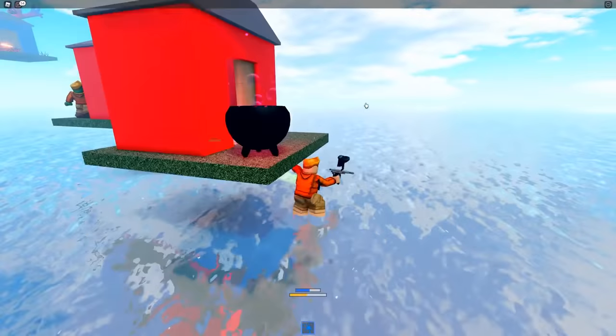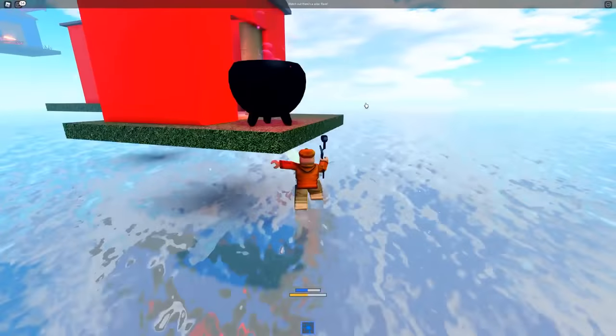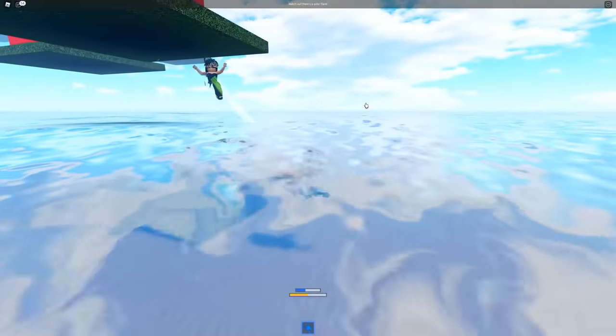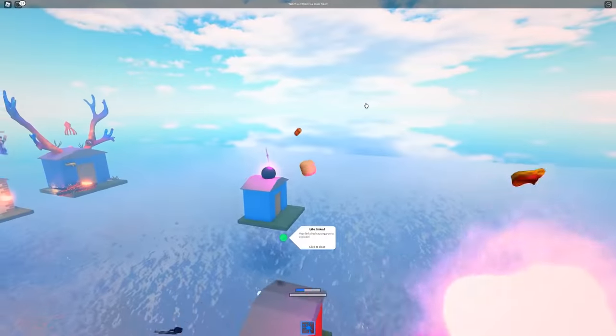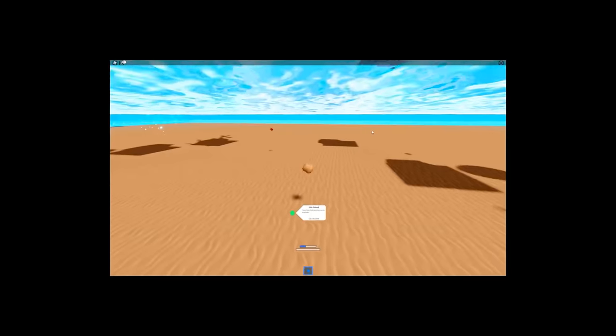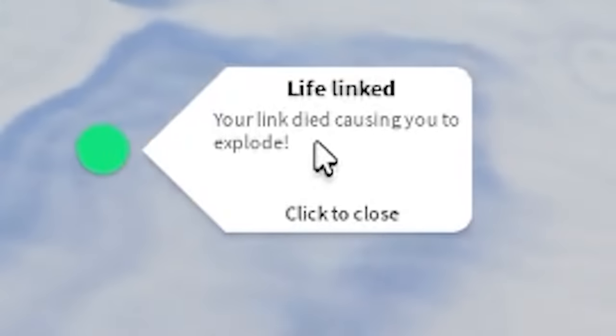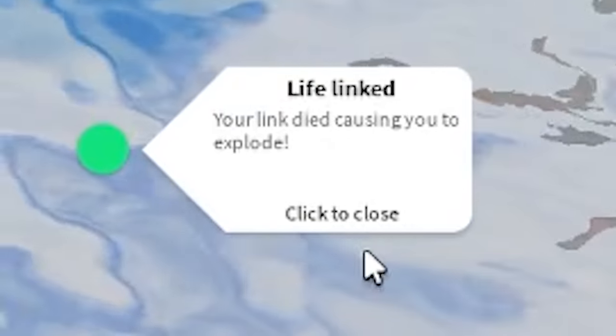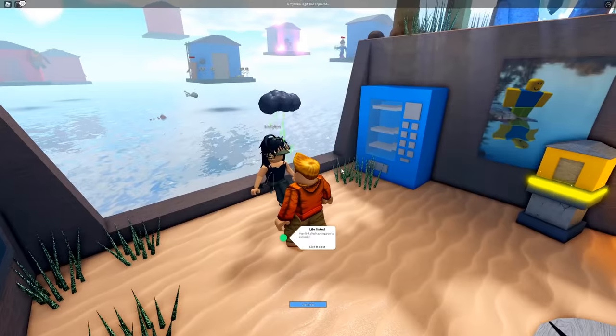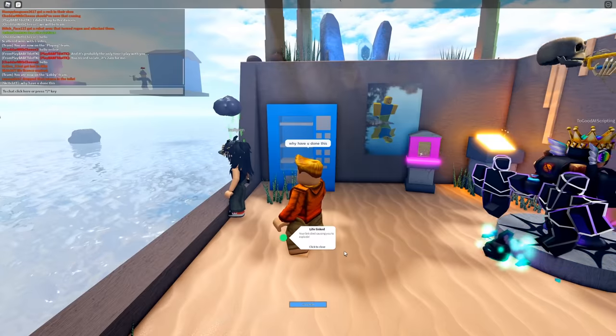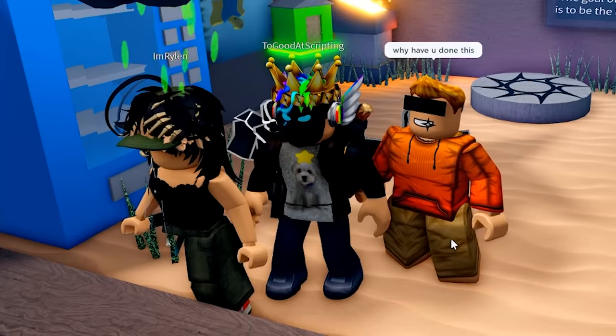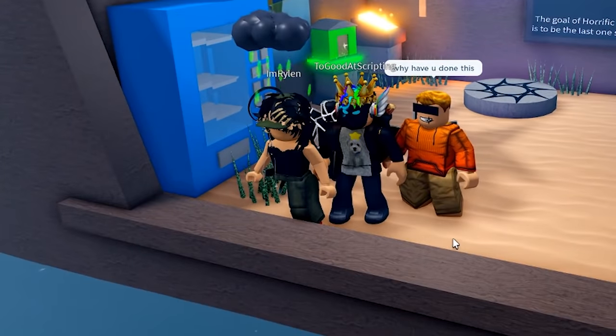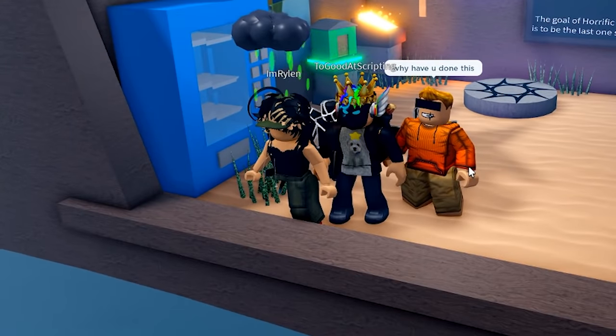What is that, what are you gonna... Your link died causing you to explode. Nice going, you killed us both! Anything to say for yourself at all, Rylan?